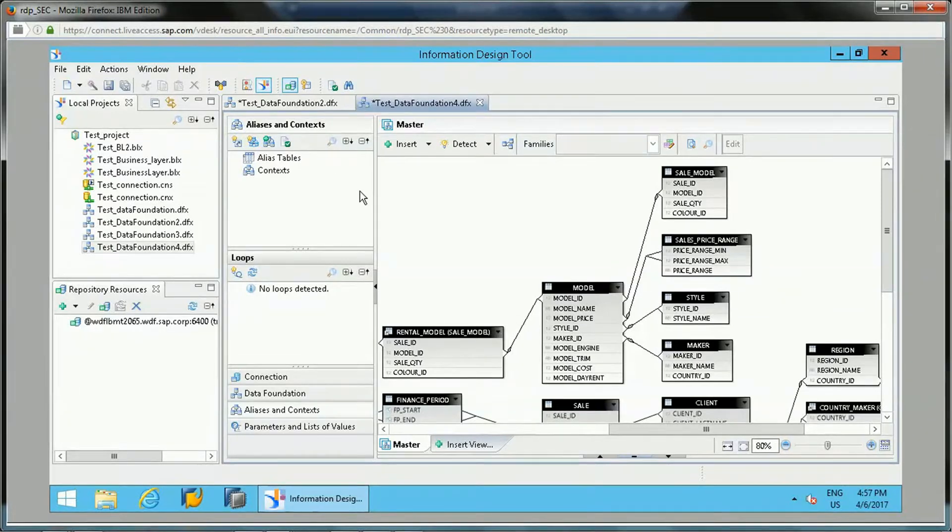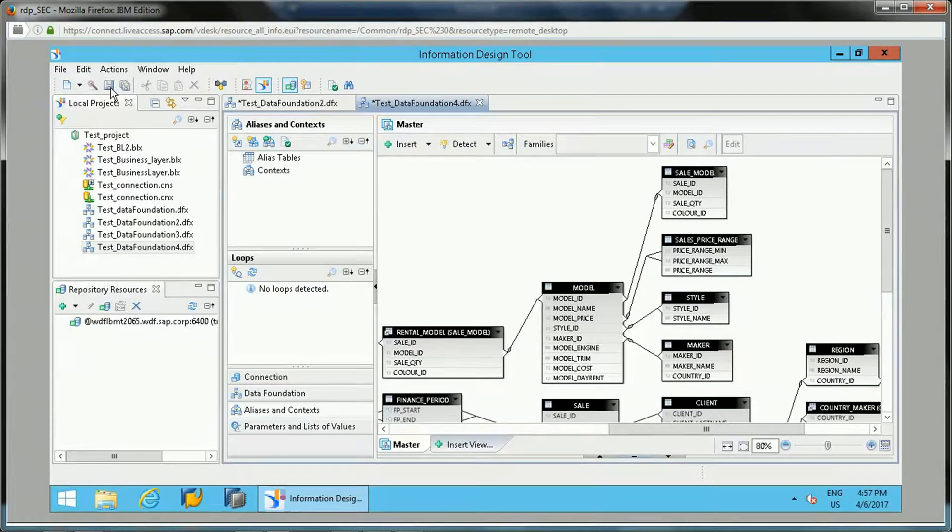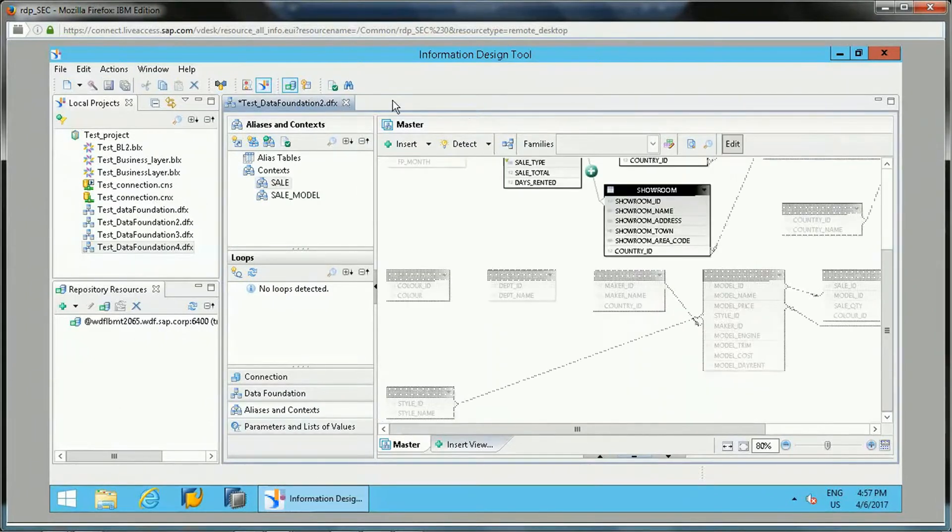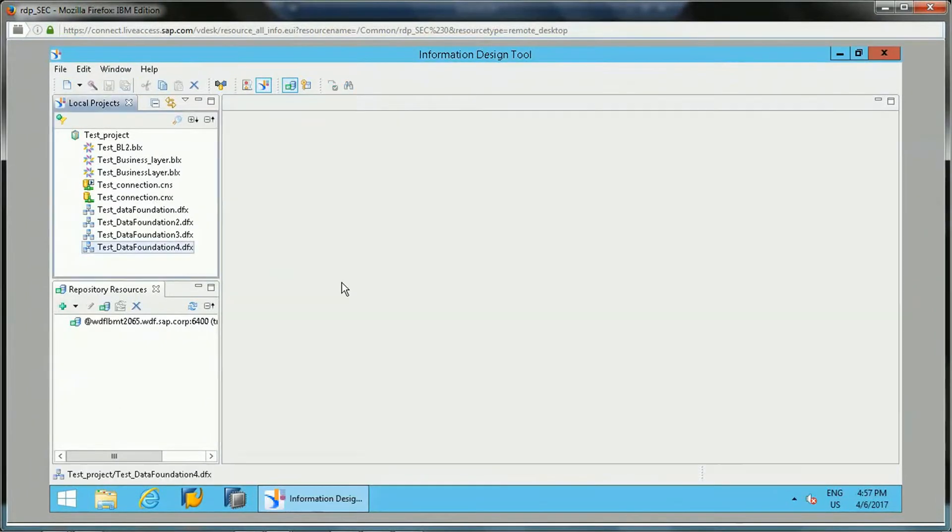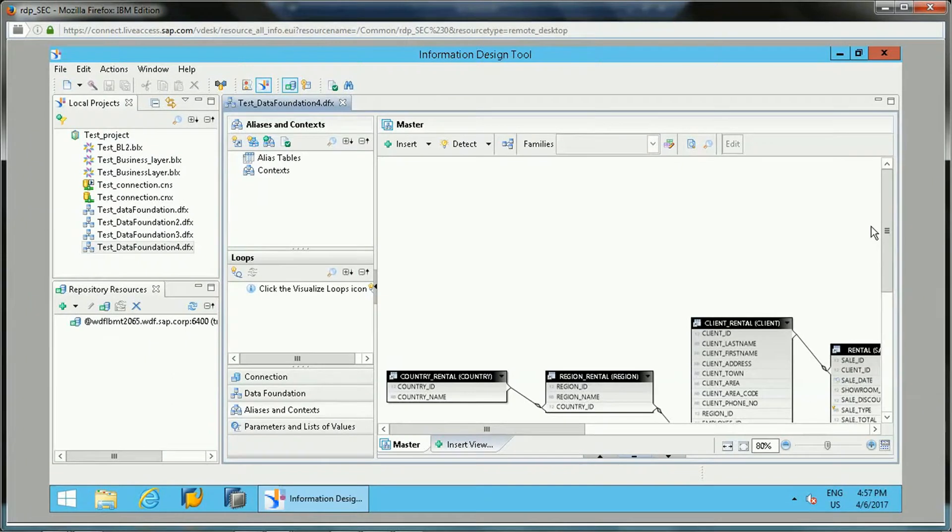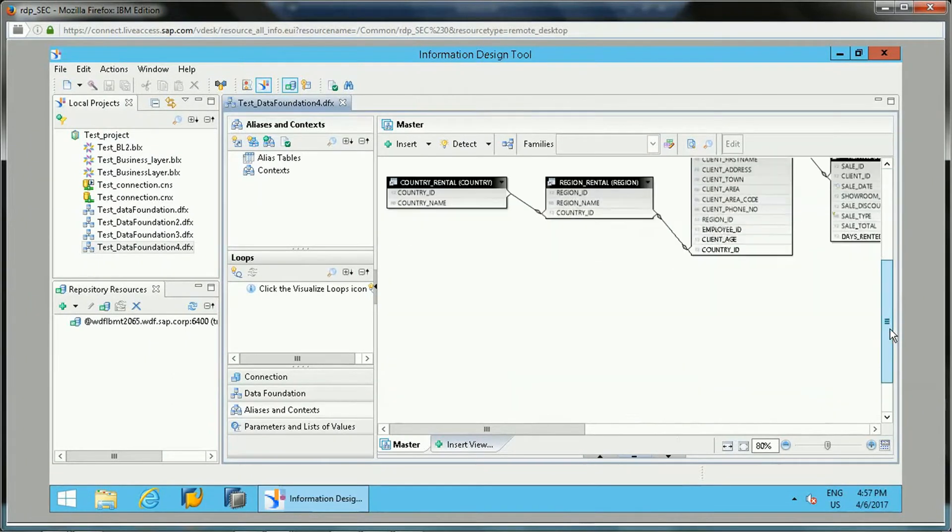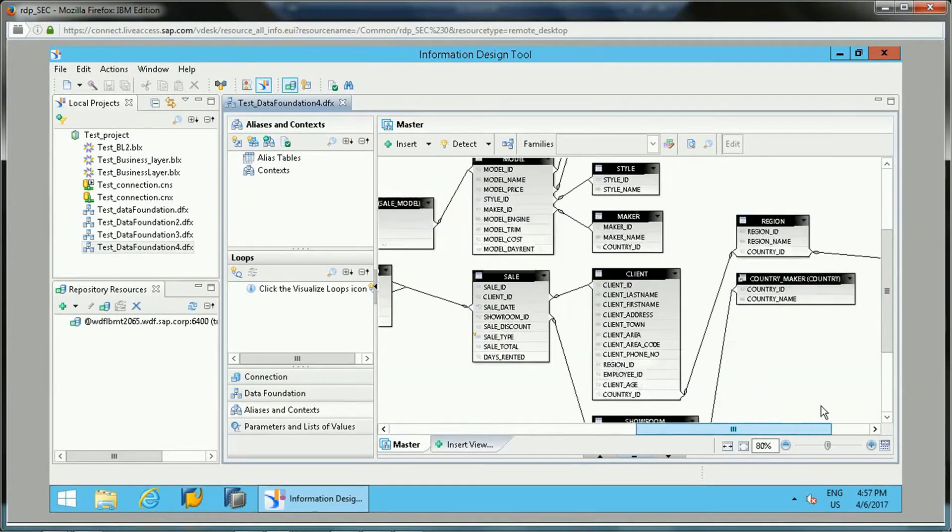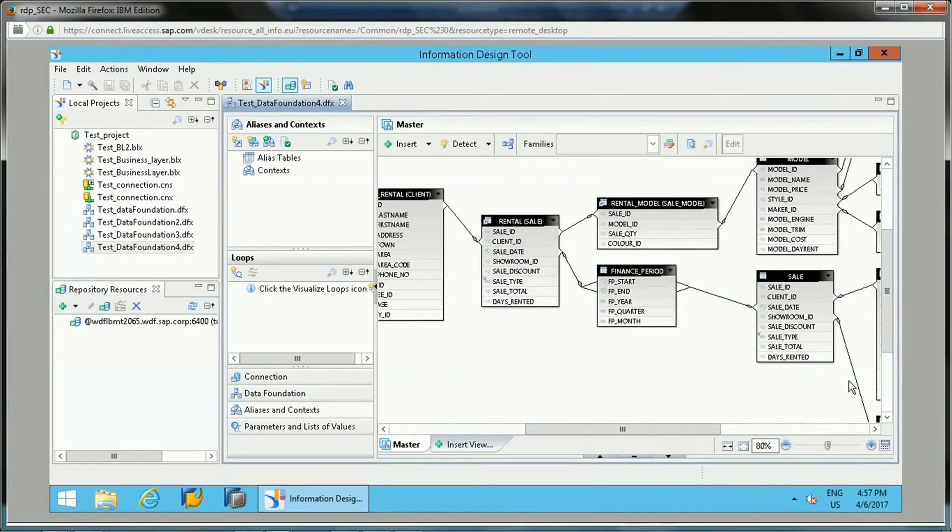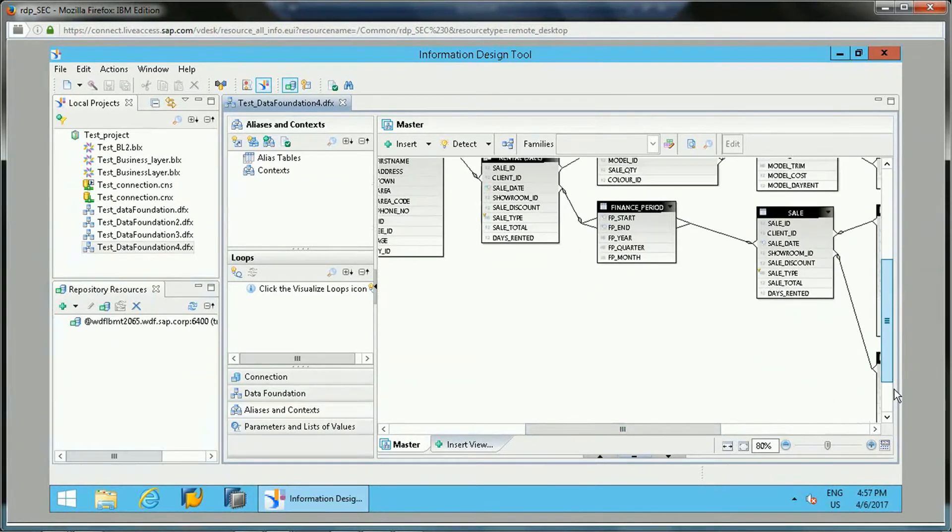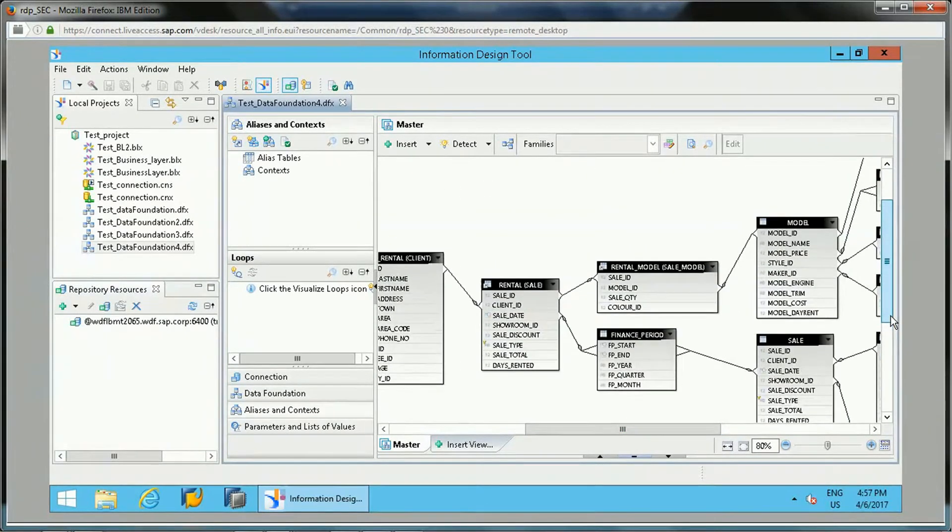Hello friends, in this video I will be showing you practically how we can insert context in the data foundation and how we can resolve loops using context. Let me open one of the data foundations which I have created already. Here we have different tables joined to each other.